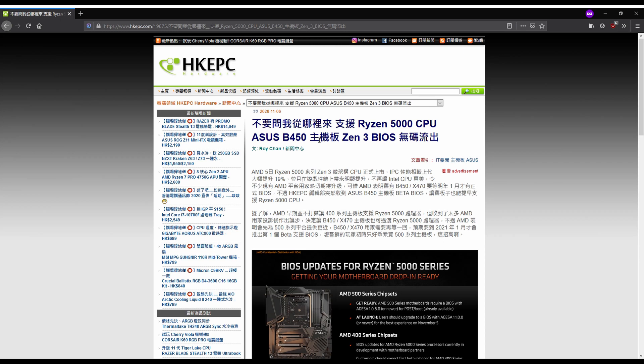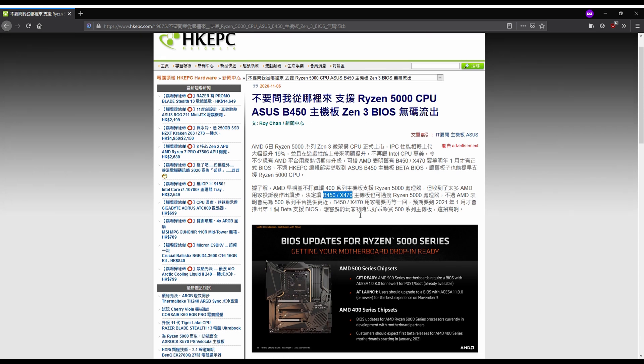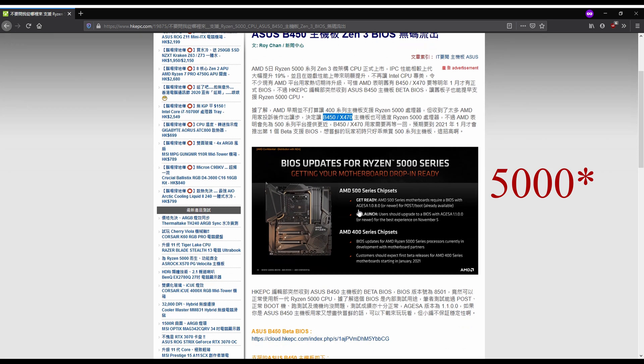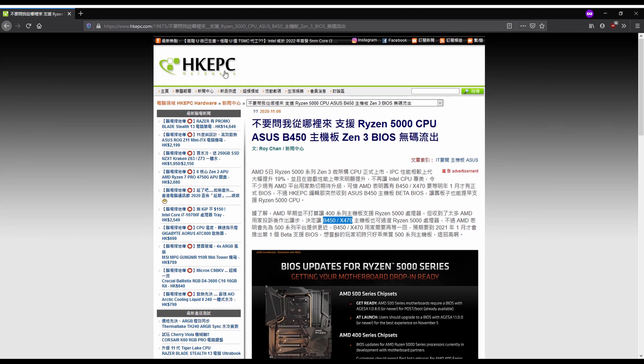For those of you who have an Asus motherboard that's still on B450 or X470, normally you'd have to wait till January to get these BIOS updates to support the AMD 5000 series chipsets. However, HKEPC was able to get their hands on the new beta BIOSes.